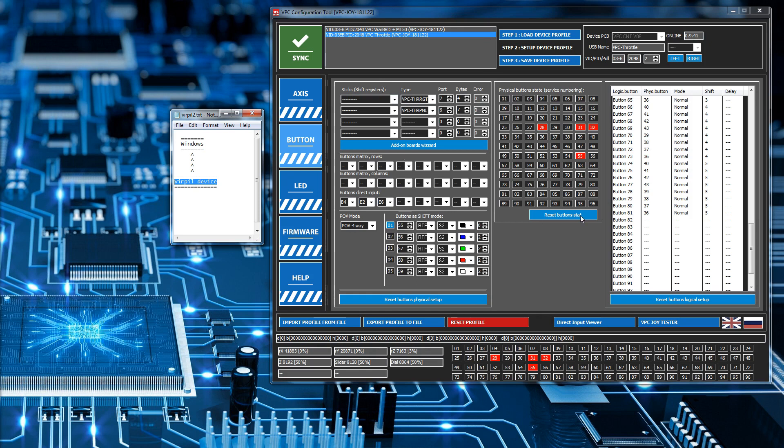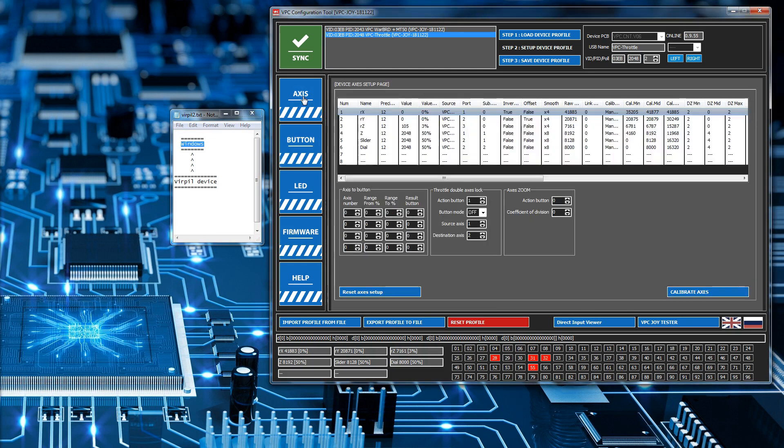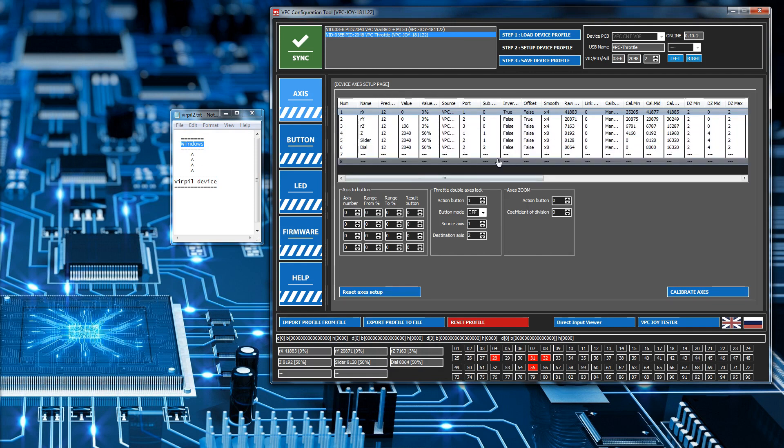Whenever you press a button on the joystick, the physical button is mapped to a logical button and then that information is sent from the device to Windows. It's the same with the axes. There are several axes here and whenever one of them moves that information is relayed directly into Windows.